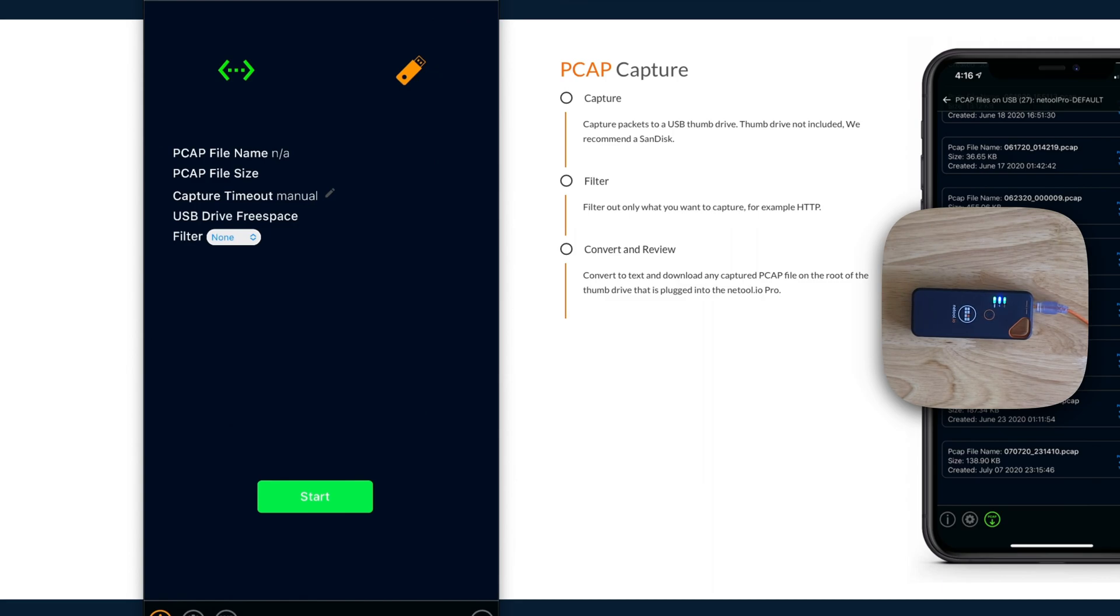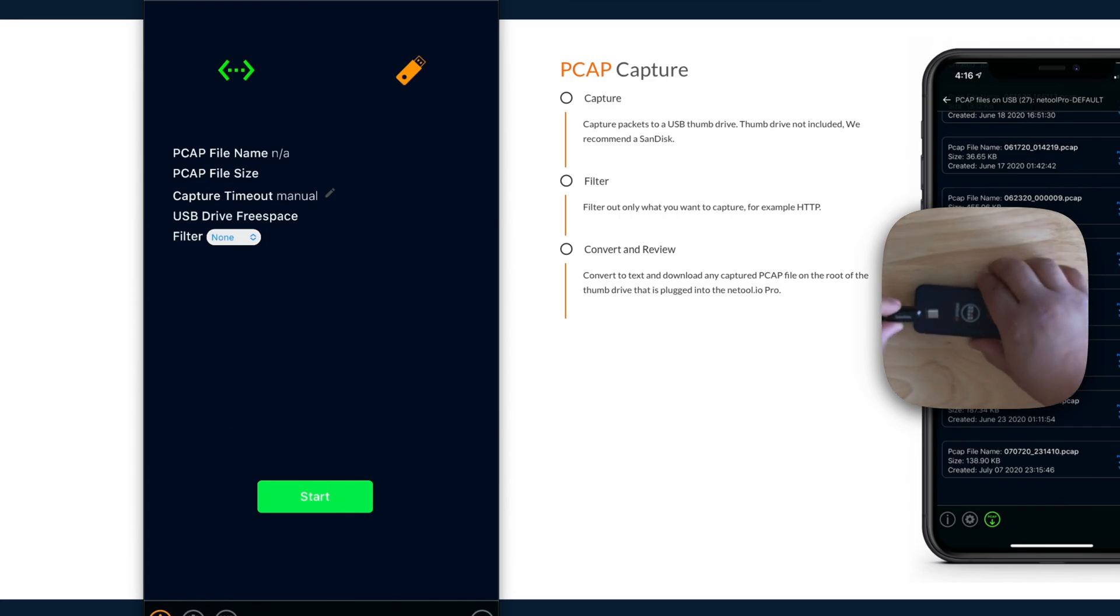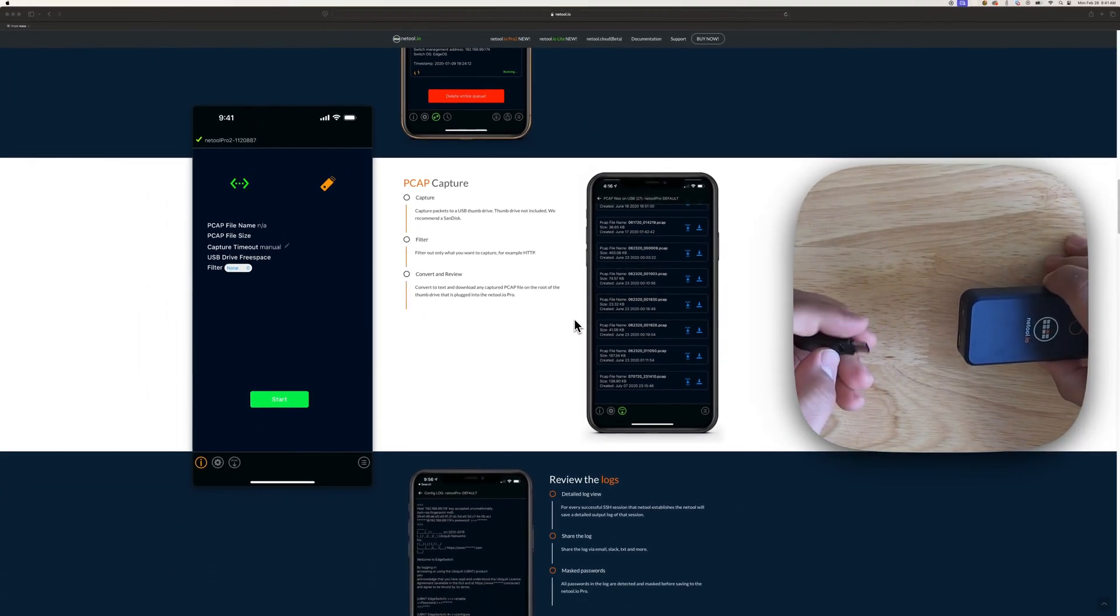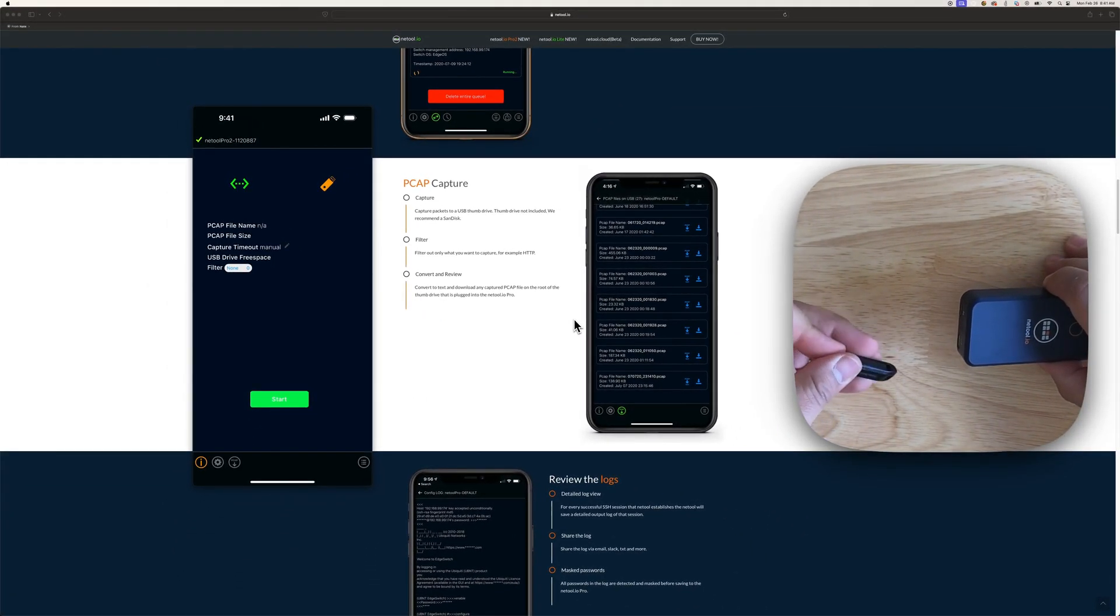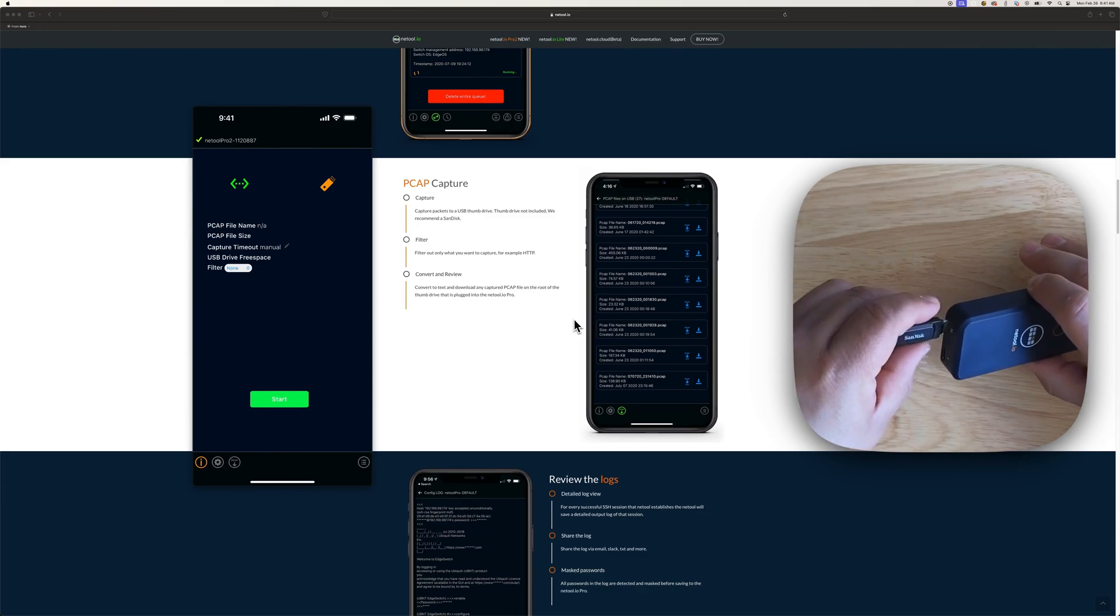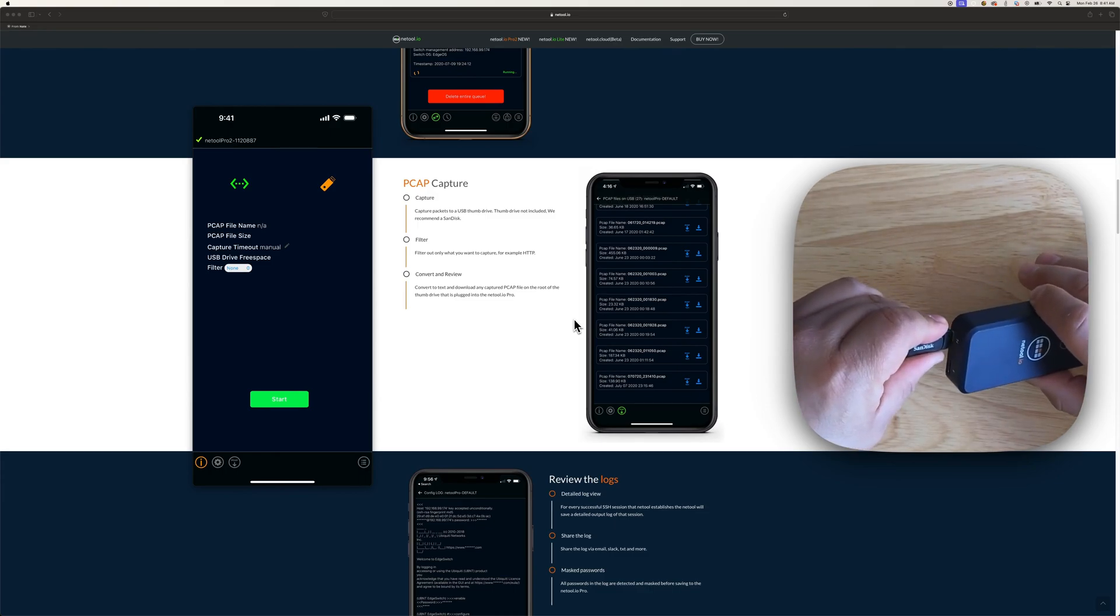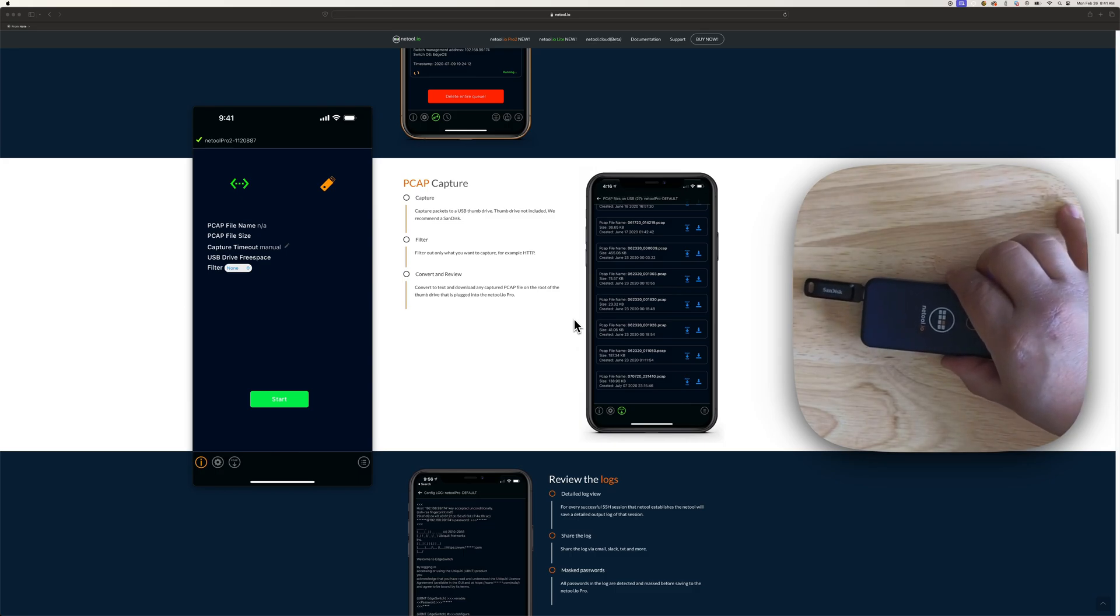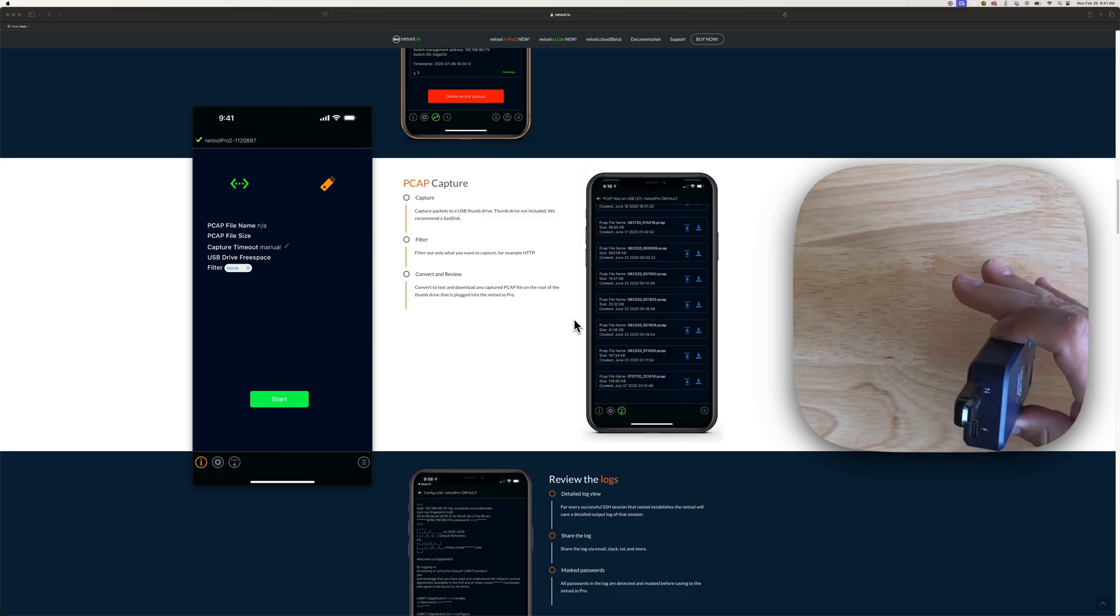So go ahead and plug in a USB drive. We recommend a SanDisk, but we tried a variety of ones if they've worked. But here we are, just like so, in the data port.